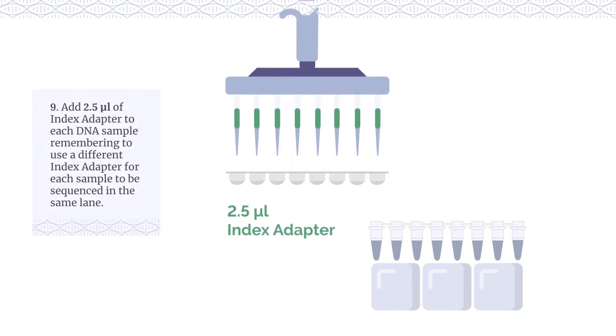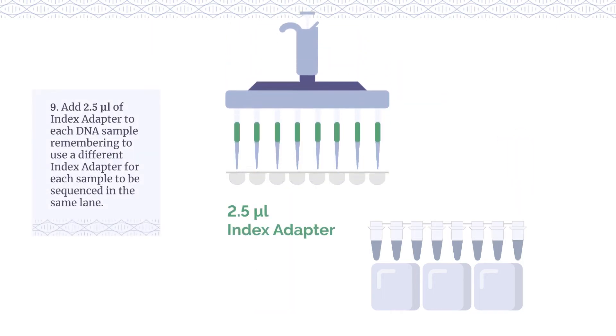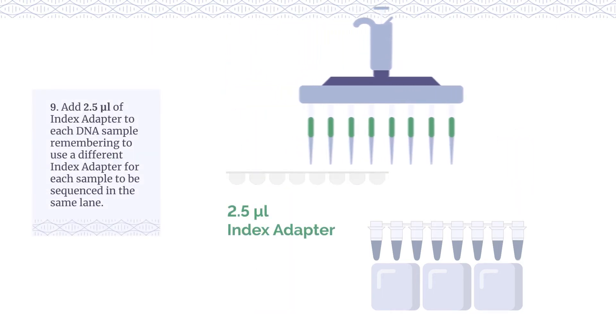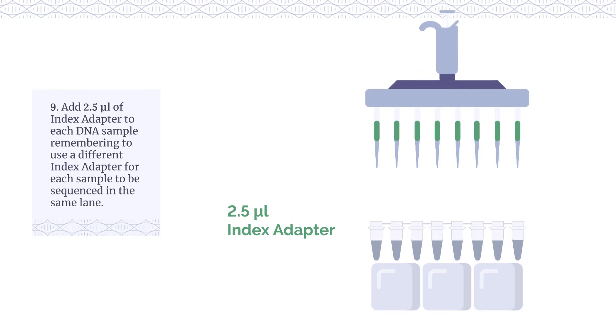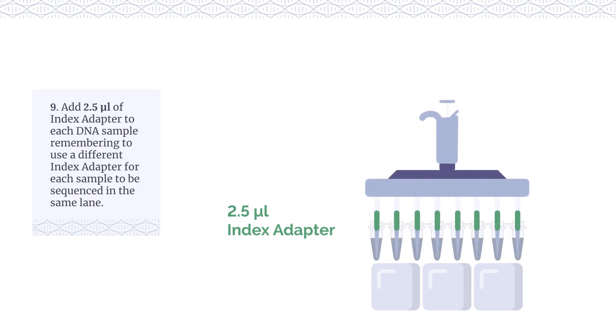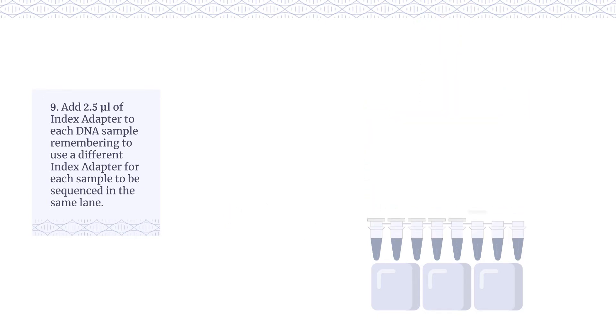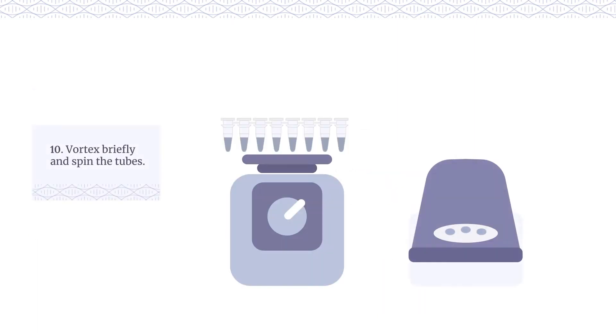Add 2.5 µL of index adapter to each DNA sample, remembering to use a different index adapter for each sample to be sequenced in the same lane. Vortex briefly and spin the tubes.